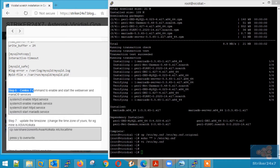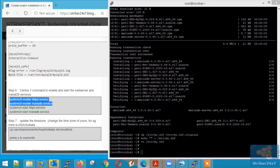Now save the file by pressing Ctrl C and colon WQ. Step 6: Enable and start Apache and MariaDB. Copy-paste the below command, which will enable Apache and MariaDB to start running once the server boots up.